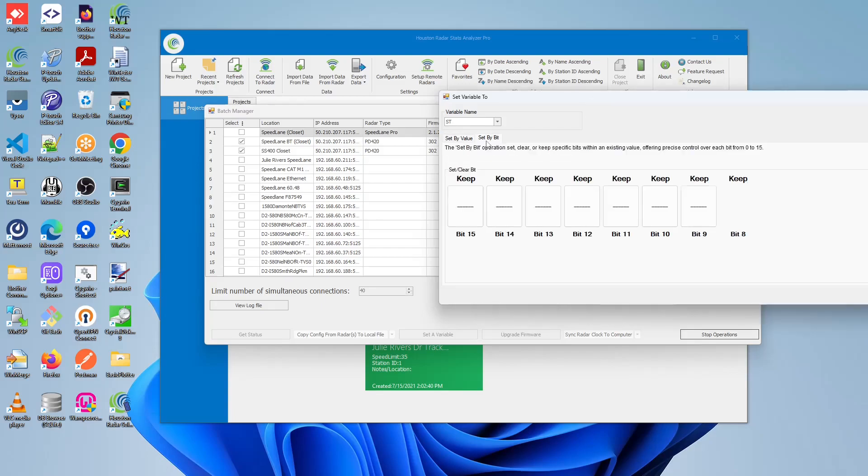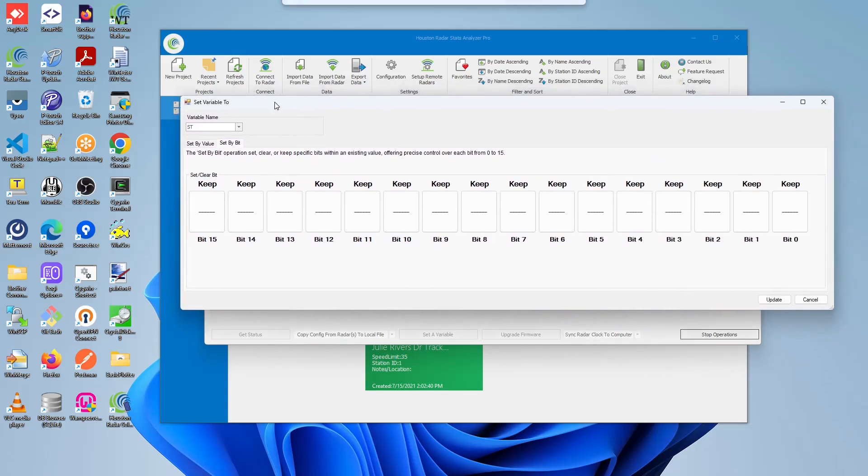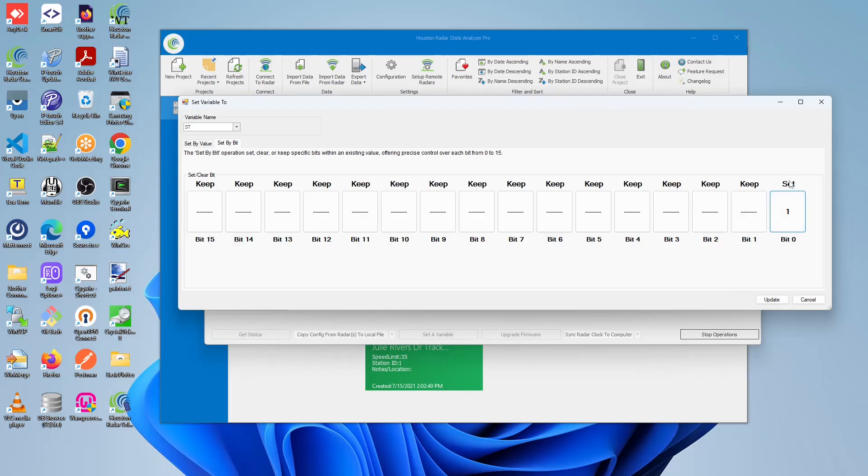Or we can do the set by bit operation, where we either set, clear, or keep the bits as they are. So in set, we'll basically enable. For example, in this case, on the far right, we can see that this top layer has been changed from keep to set with the value of 1 on the button, as well as with the bit letting us know which position we are setting, clearing, or keeping.